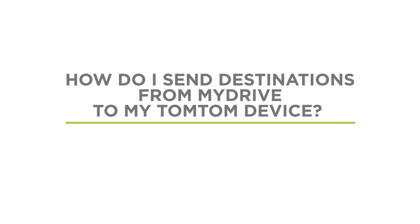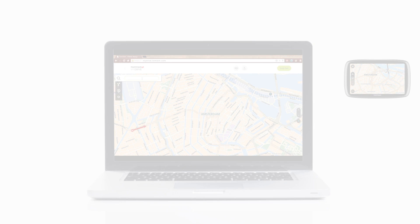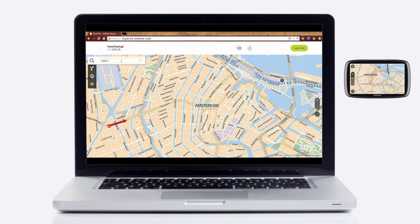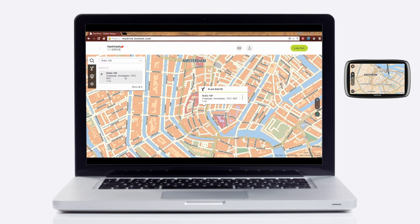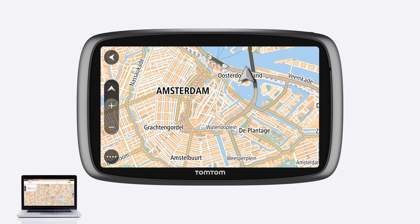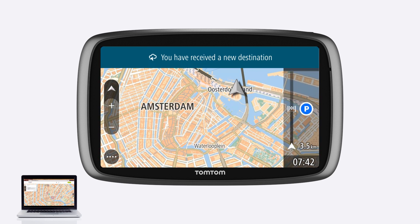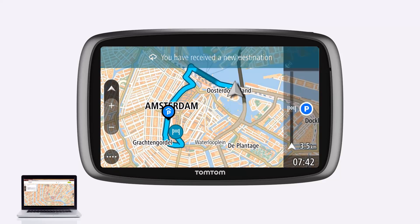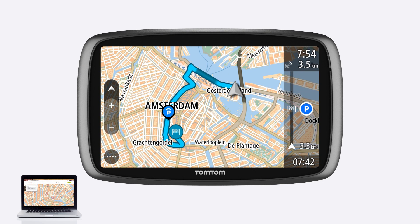To send destinations from MyDrive to your TomTom device: type in the address you want to go to, select it from the suggestions, expand the menu, and tap Send to device. When your TomTom device starts the next time and connects to the internet, your preset destination will immediately be received and a route will be planned to it without any action required from you.